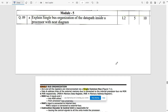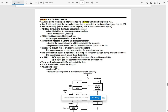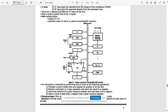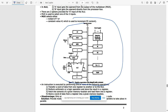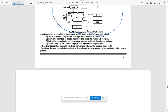Now moving to Module 5. The first question — and a very important one — is to explain single bus organization of the data path inside a processor. In a single bus organization, the processor is connected to internal memory via MDR (Memory Data Register) and MAR (Memory Address Register). Write all points including the instruction decoder, ALU (Arithmetic Logic Unit), one MUX, along with MAR and MDR on the internal processor bus.